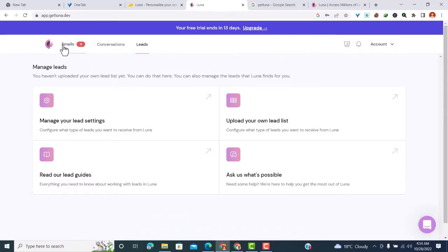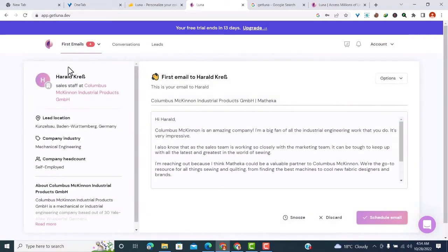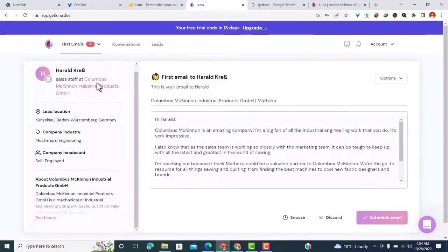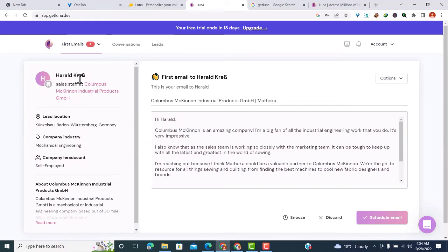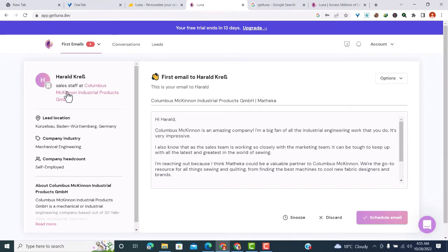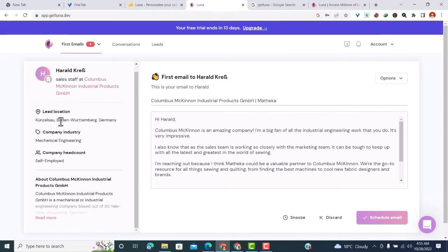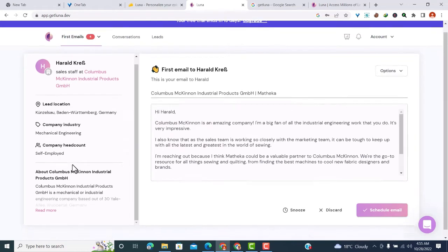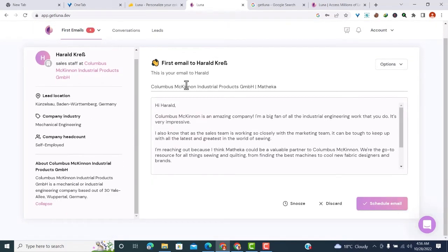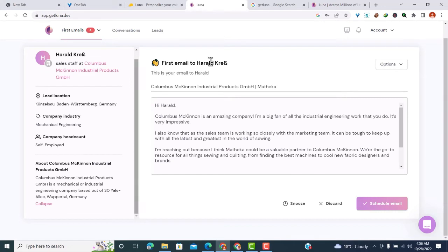Now let's go to the generated emails. On the left side, you can see the lead's name, company, and title. For example, here we have Harald Krab, sales staff at Columbus McKinnon Industrial Products GmbH. You can see the lead location, company industry, and company headcount. On the right side, we have the first email.